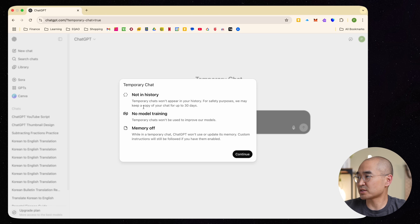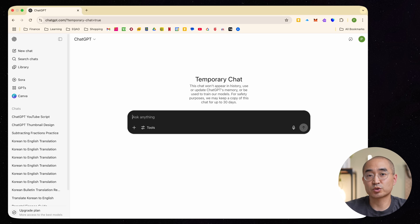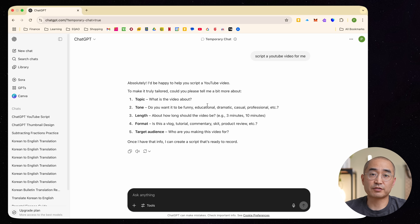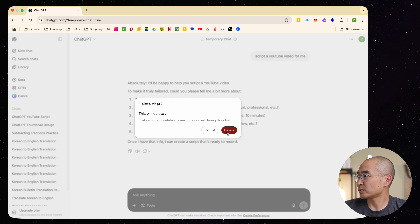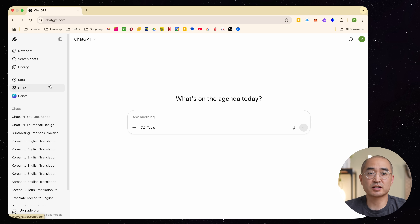When you click on it, it tells you what this means: temporary chats are not in history, no model training, and memory is turned off. You can give it any prompt you'd like, and after you've done that, you can go ahead and delete this particular temporary chat. It won't be saved anywhere in your left-hand column, nor will it save any of the data you fed it. This is particularly good if you wanted to generate an image — say a fun image that had a picture of one of your kids — and you don't want it to remember what they look like or store that data.